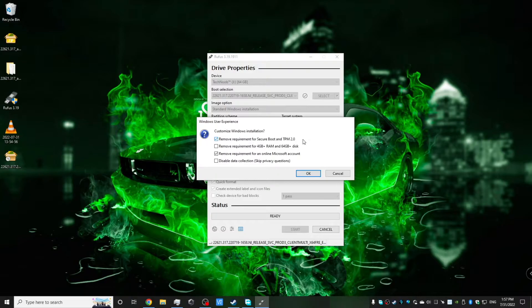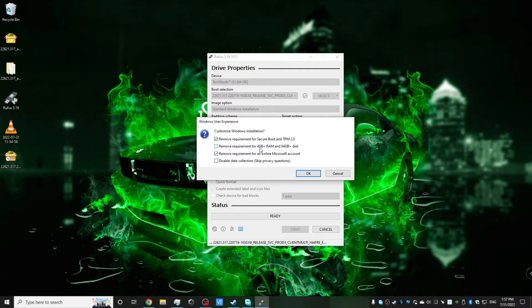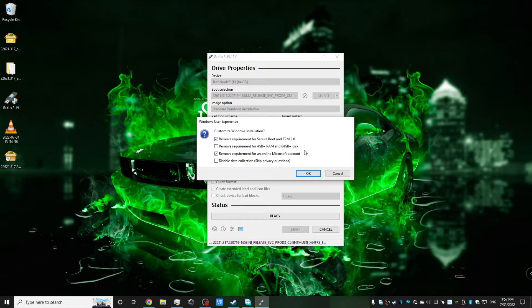The second one removes the requirement for 4GB plus of memory and 64GB plus of disk space. That's another requirement of standard Windows 11 installation that many of you may not know about. And the third one is the main thing that we are looking at today. That's the online Microsoft account requirement.